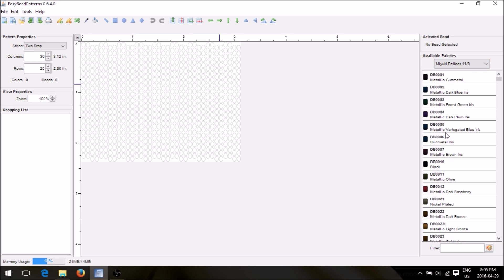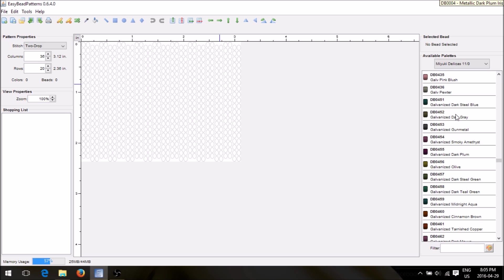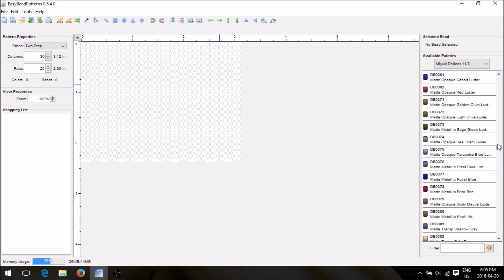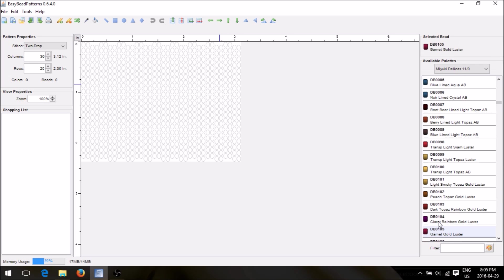Over on the right side is your Miyuki Delica color chart, and in this color chart there are tons and tons of colors. Let's pick a few — garnet, garnet gold red luster. To create a pattern you need to find the center.